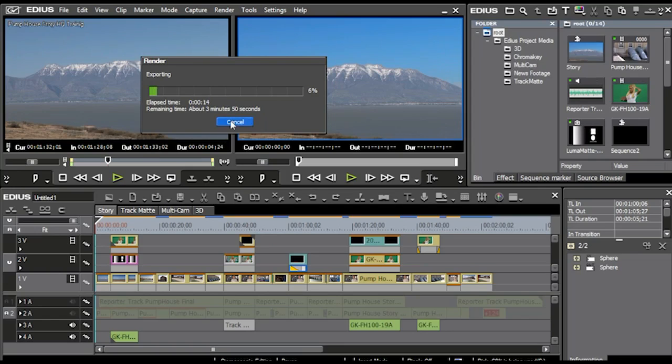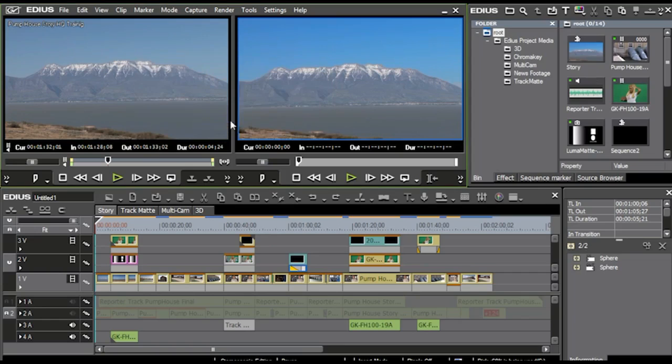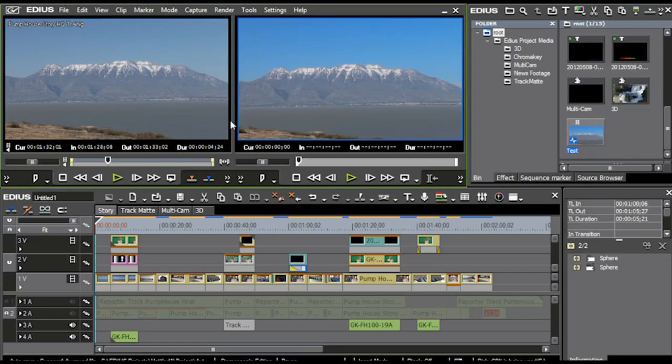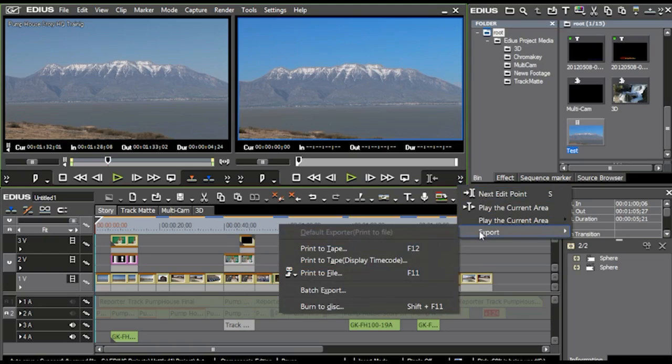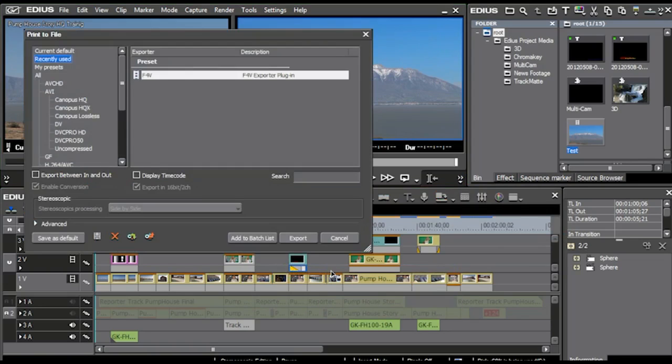Now, we're not going to wait this whole time for that to happen, so we're just going to kind of pop out of there and just one more time go into the Export, Print a File,